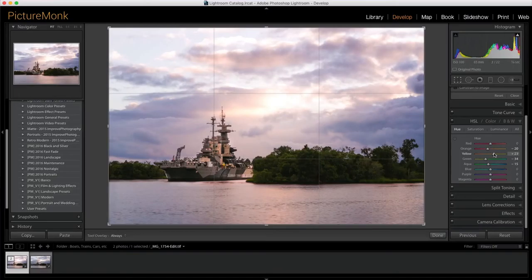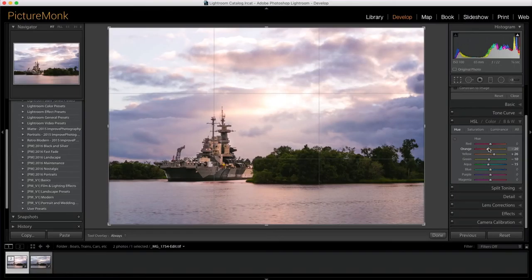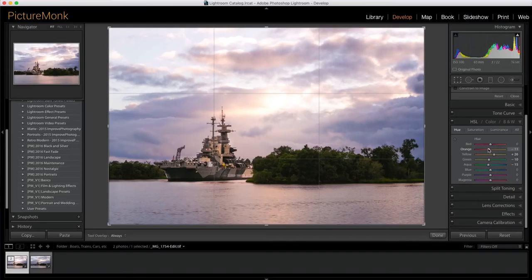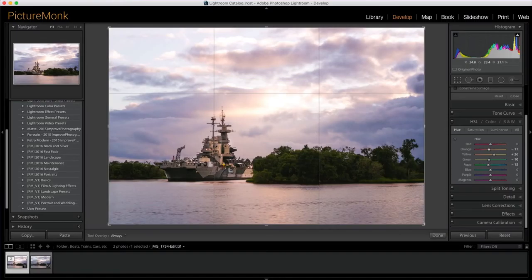And yeah, before we call it quits on this one, let's just play with the colors again just to see. Because you can come back to a photo, you know, an hour later after not looking at it. And you can have a totally different idea of what you want it to look like. Yeah, I think I'm going to say that one right about there.